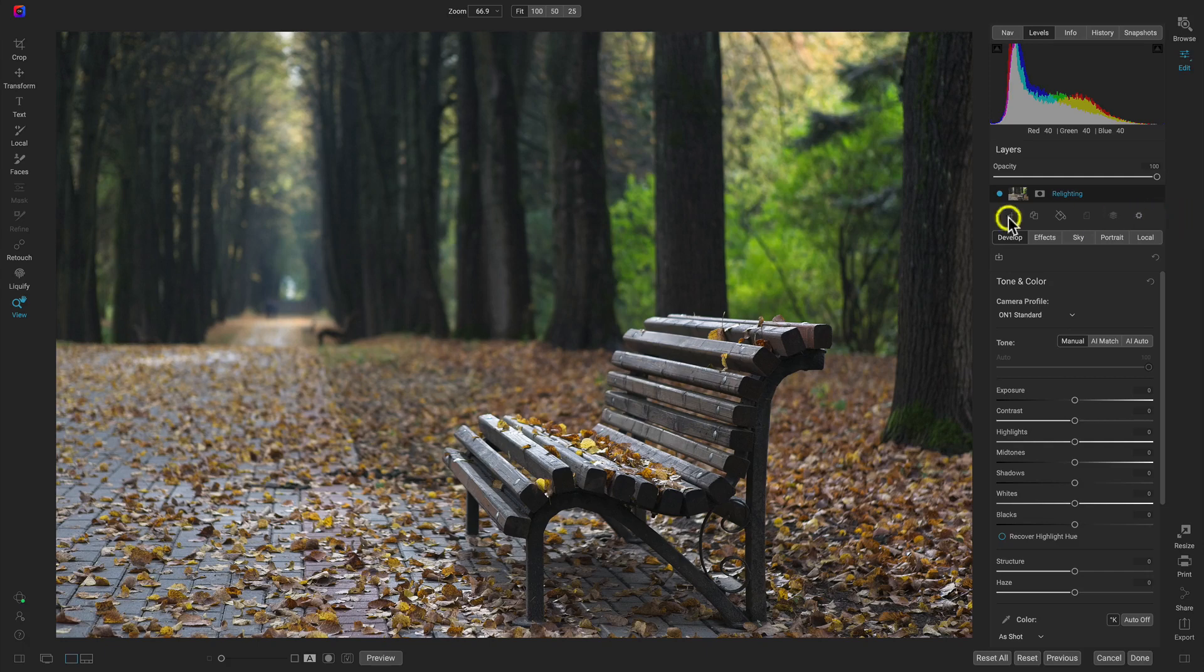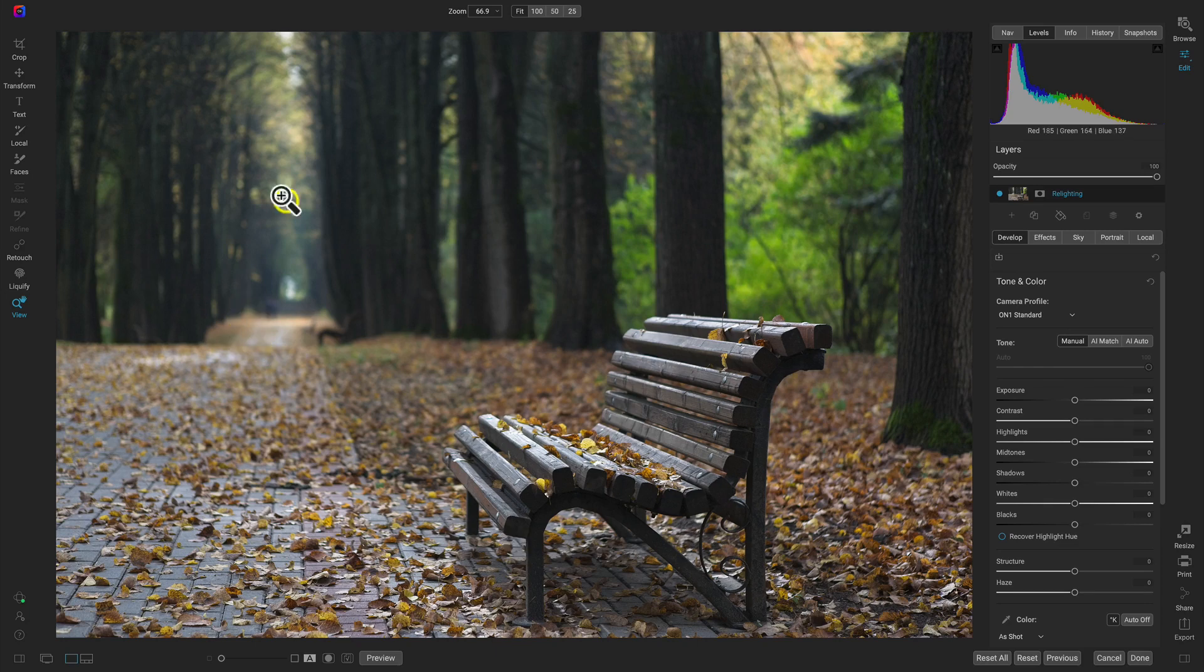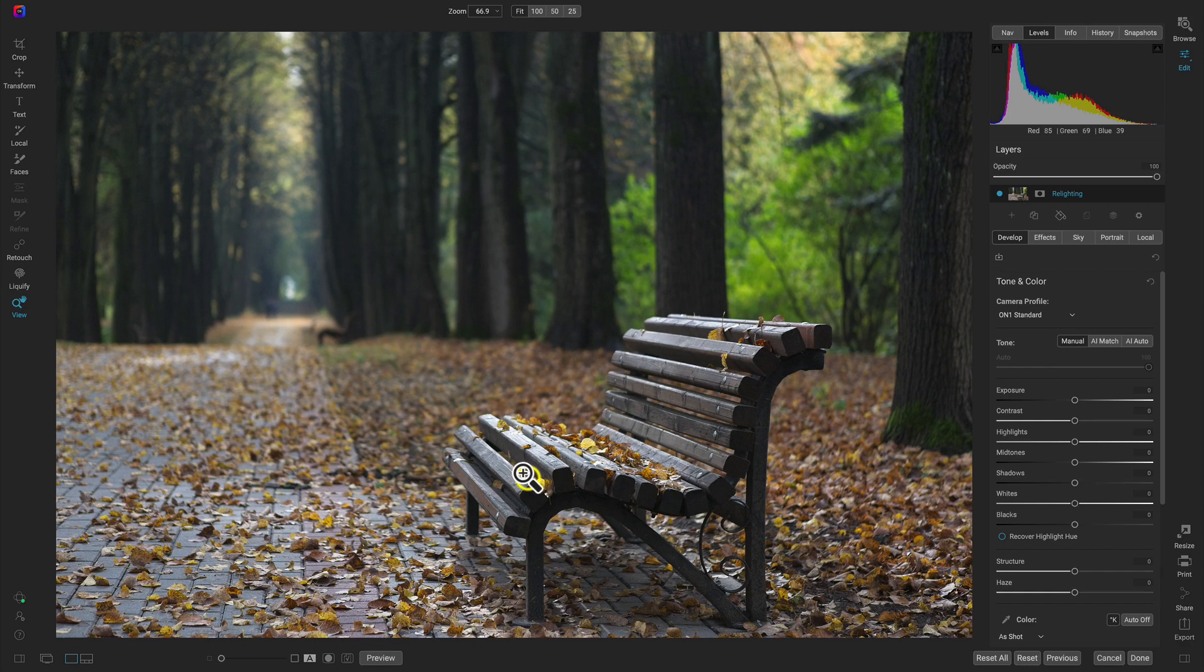So inside of Photo RAW here, I have this image and it's a bit flat. There's not a whole lot going on when it comes to the lighting. We have a little bit of light coming in in the background here, but I think the bench could use just a bit of revamping and a bit of life.